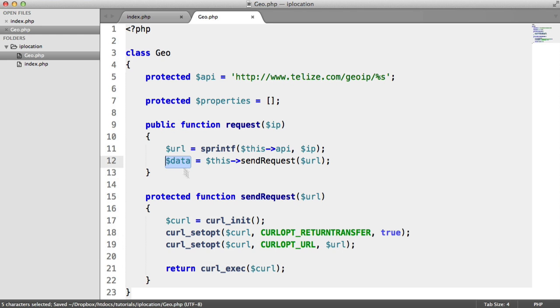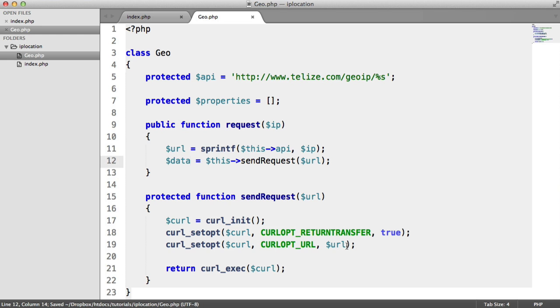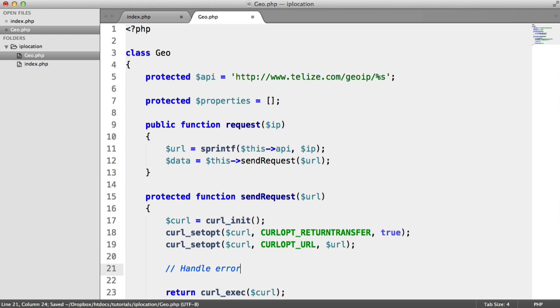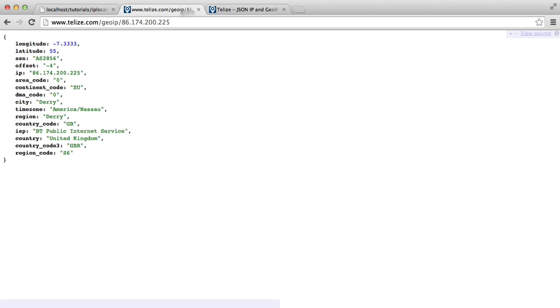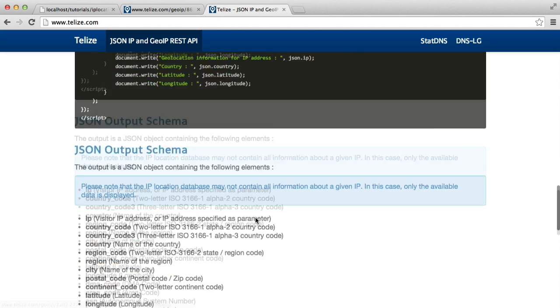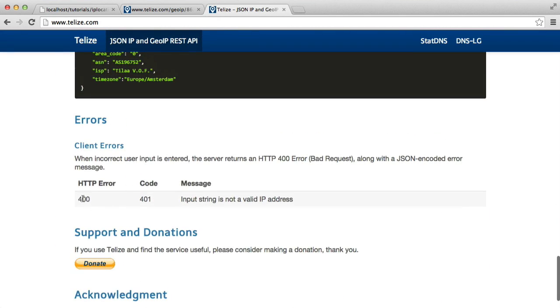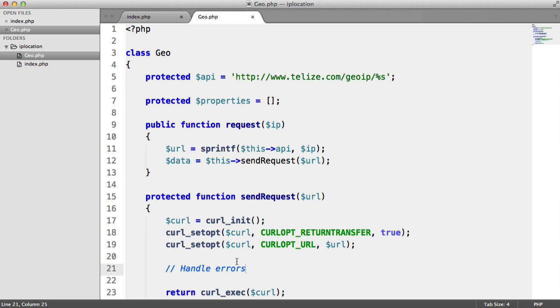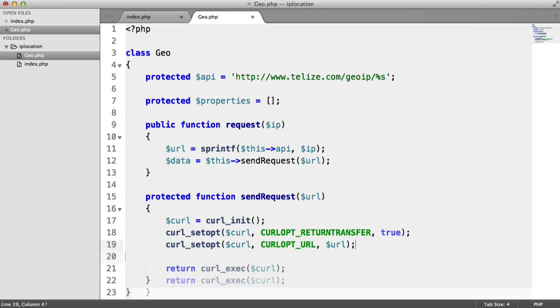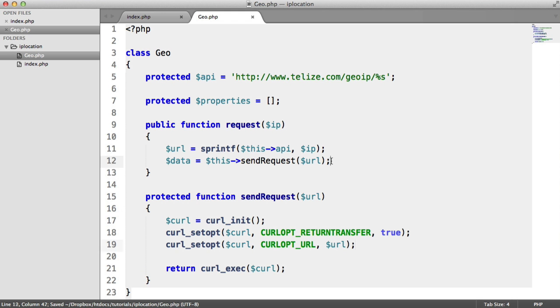And it will now be contained within this data variable just here. And if you want to go ahead down here and handle errors. So I think this API will return a 400. Yeah, so it will return a 400 HTTP error if the input string is not a valid IP address. So you might want to just catch that at some point if you want to handle those errors, which is a good idea.